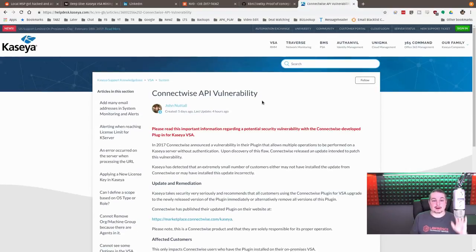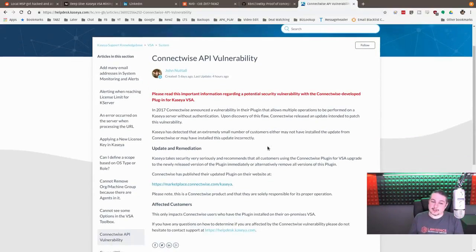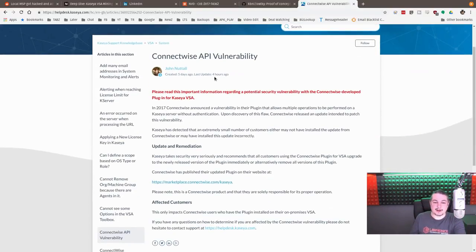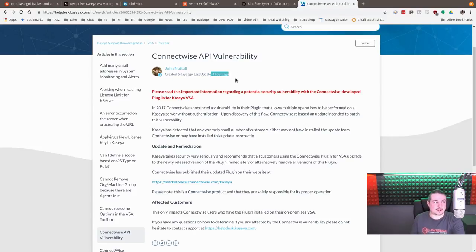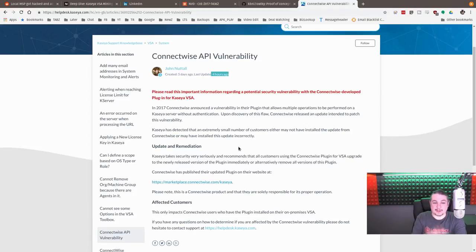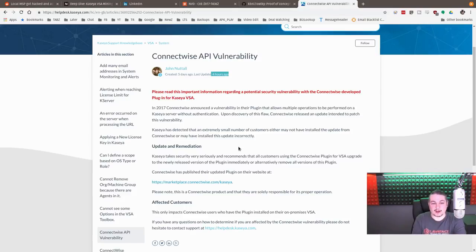Based on this, there was a notice released by ConnectWise and Kaseya—they both have it on here—that you really need to get rid of this. I noticed that this was updated four hours ago, and today is February 6th, 2019. So they're actively reminding people you have to get rid of this plugin because this plugin is vulnerable.